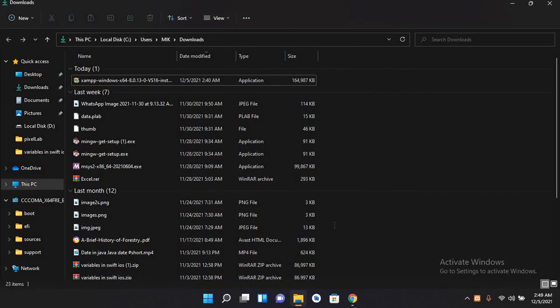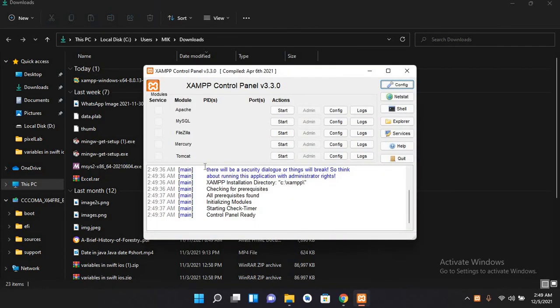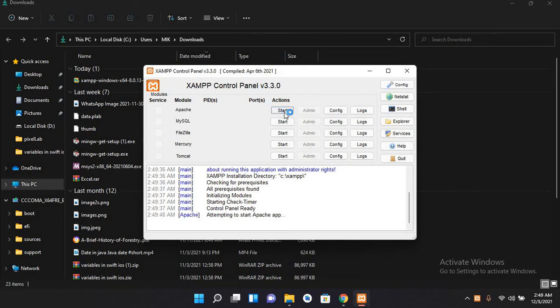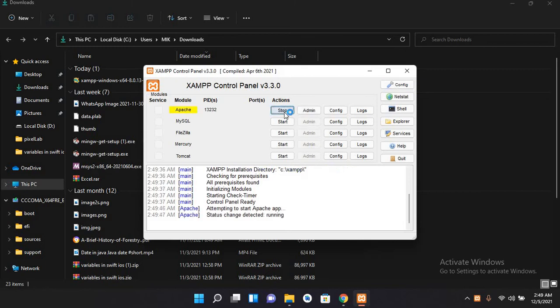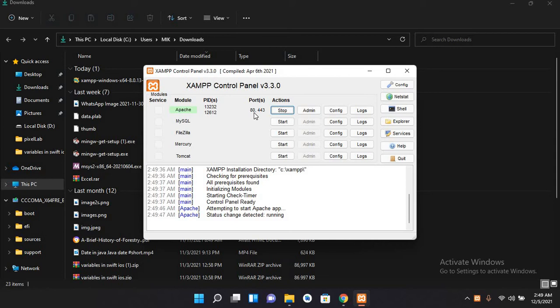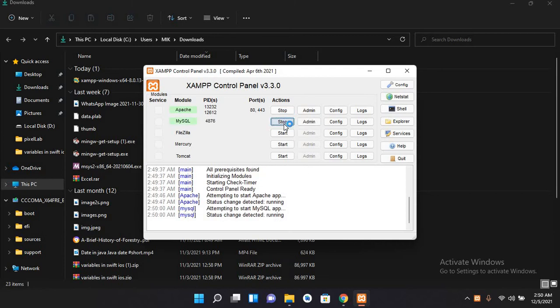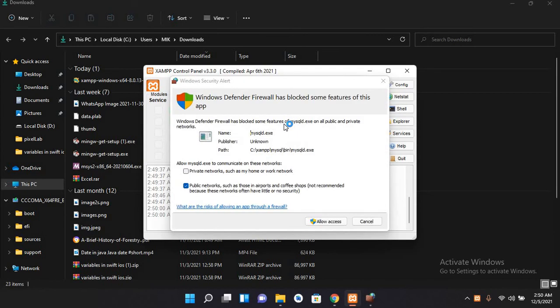Now XAMPP control panel is running, so I can start this Apache. Now you can see that Apache is started and it has taken the default port 80. I can also start my MySQL, which is phpMyAdmin, so I'll allow access to this as well through firewall.